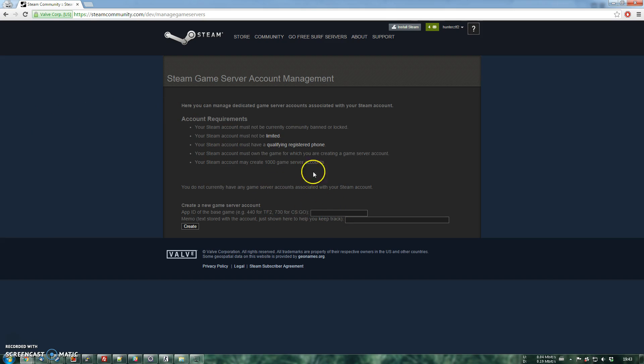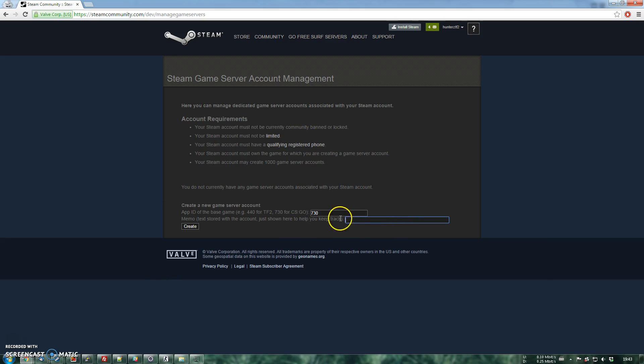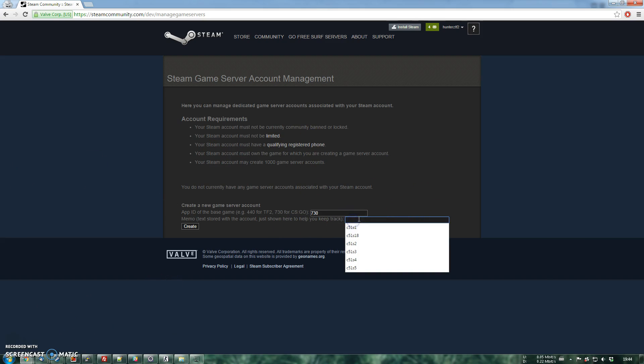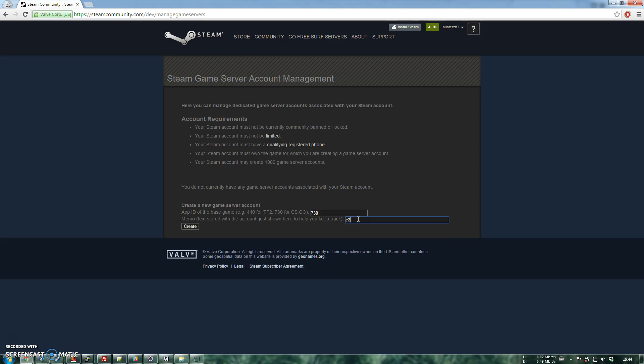So in my case I have it and now we want to generate a token for CSGO. So you type 730 over here. And now we're talking about, you can put anything in here, it's like a memo, but I'm going to, just to stay as with the standards I'm using, client 2 and server 1.